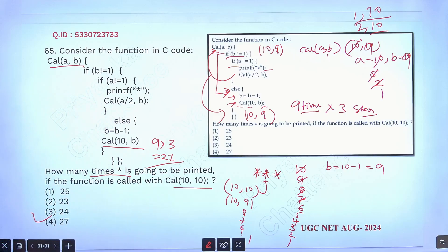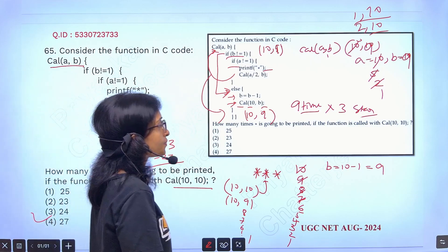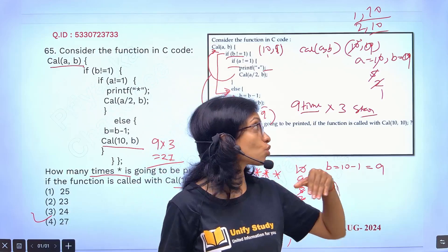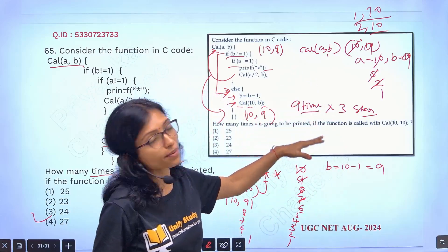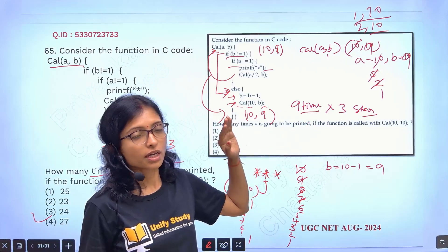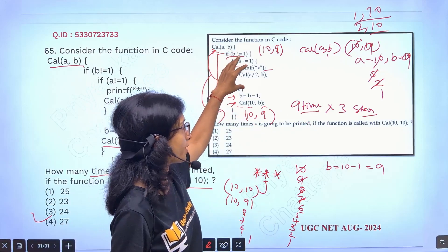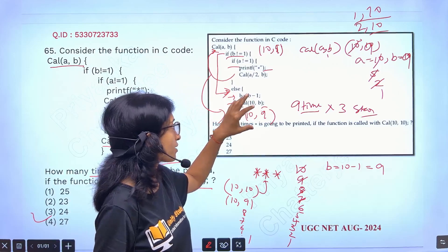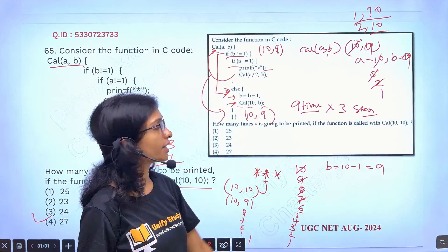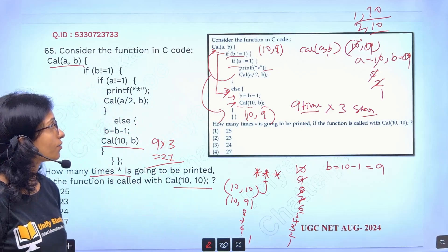So that's why total how many stars will be printed — 9 multiplied by 3, that means 27 stars will be printed here. So the answer is 27. Logically you need to understand, because you should not run the total program in the exam hall. You have to think what is going on here, what is the game here — you have to understand the game, then you can do it.